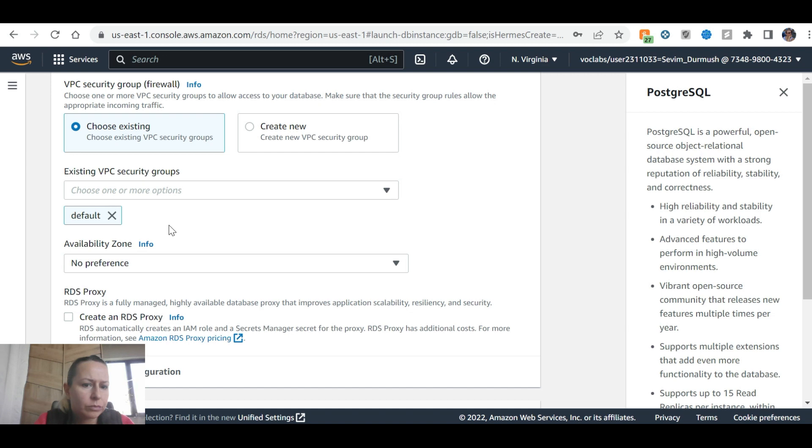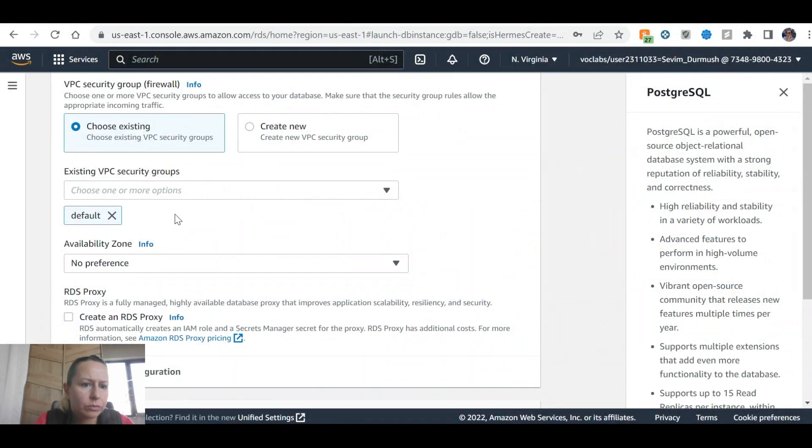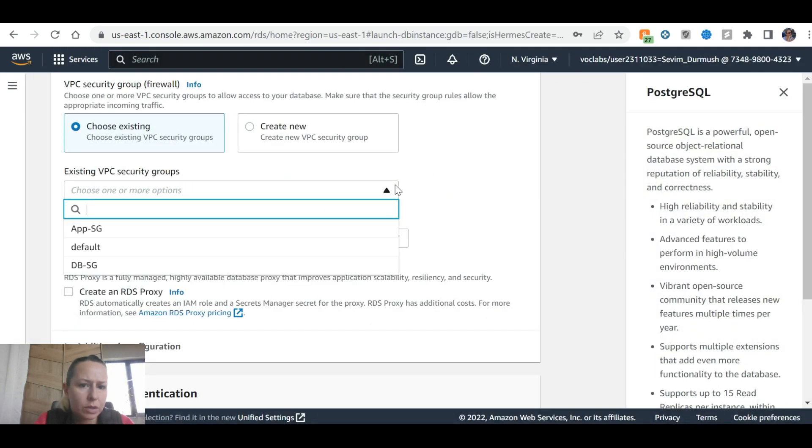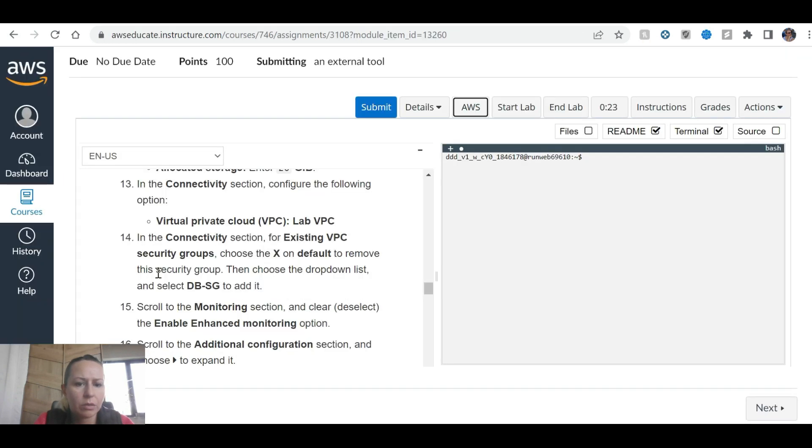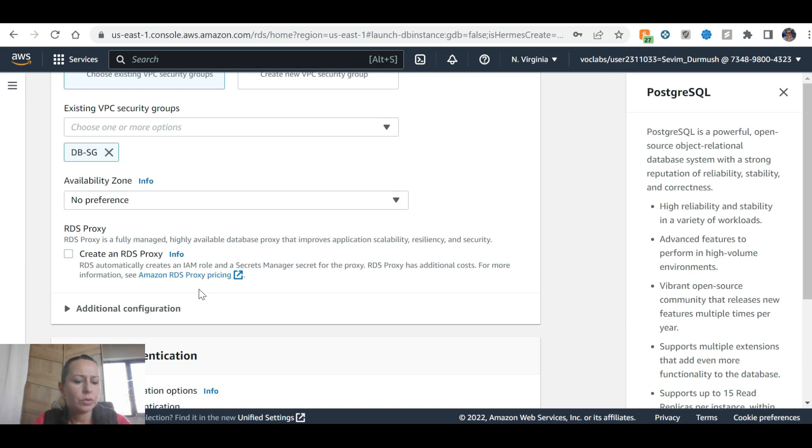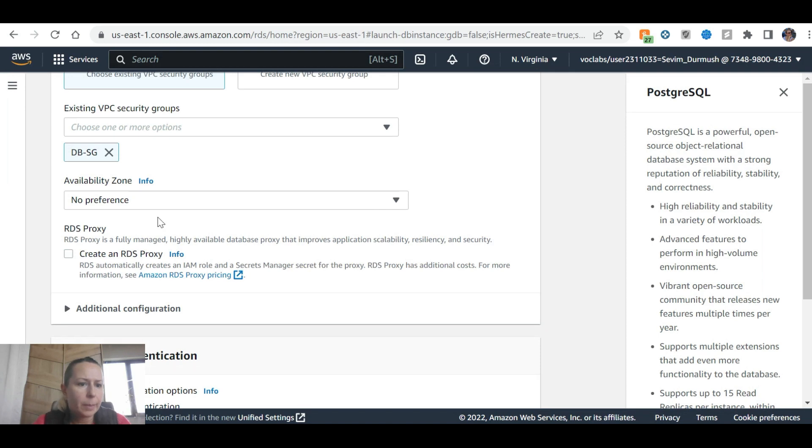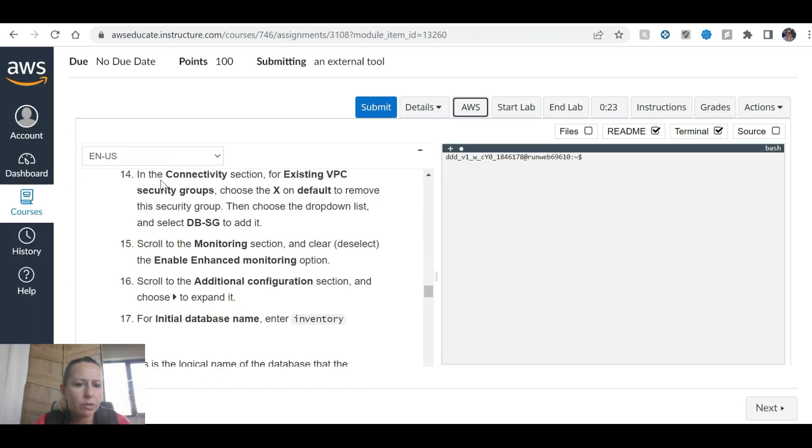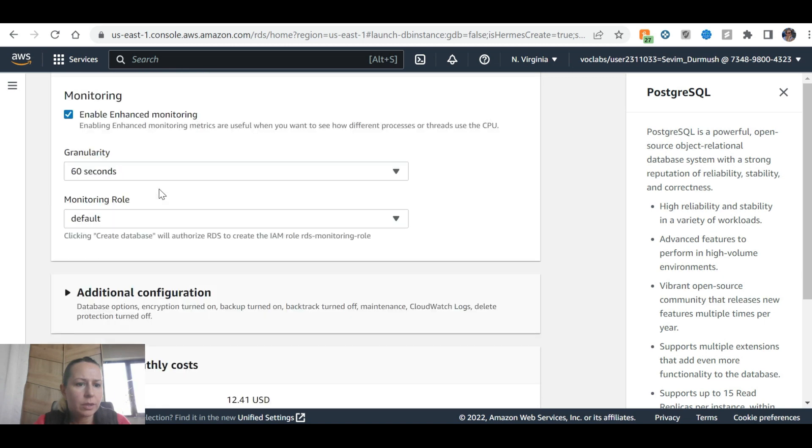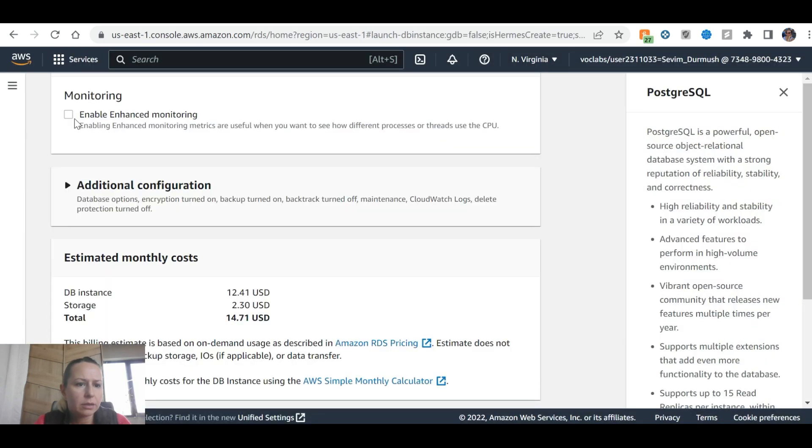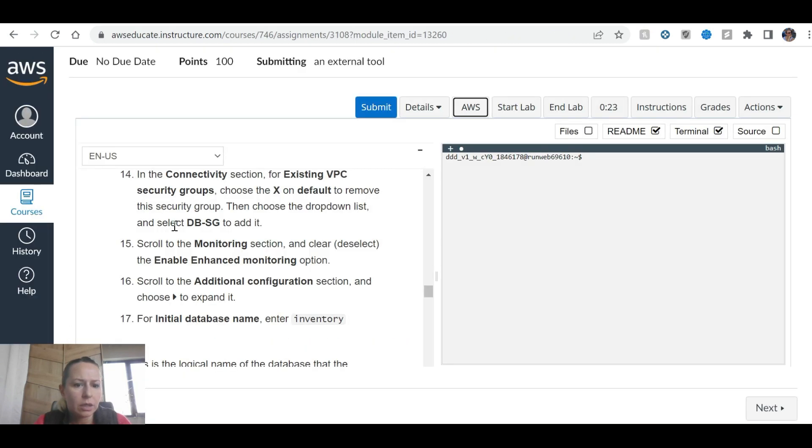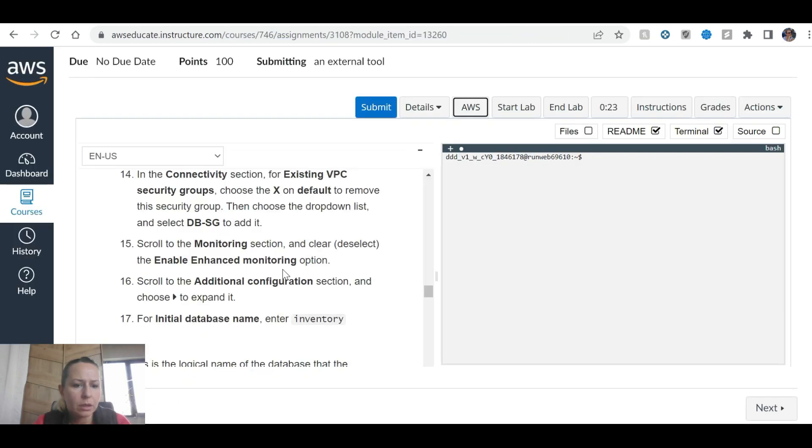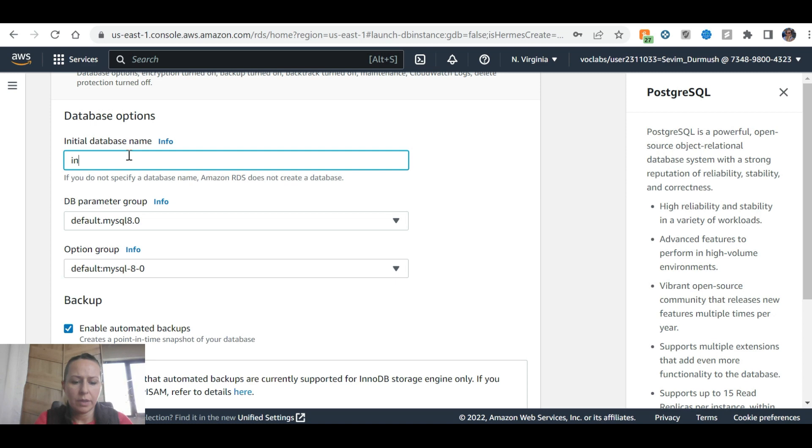For monitoring, disable enhanced monitoring option. In additional configuration, expand it and enter initial database name: inventory. This is the logical name the database that the application will use. At the bottom, choose create database. This shows the monthly cost.